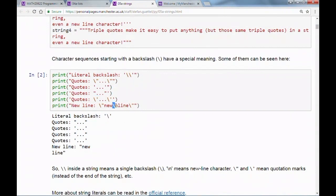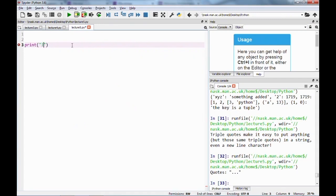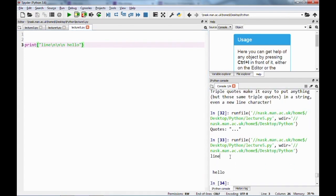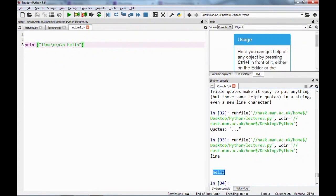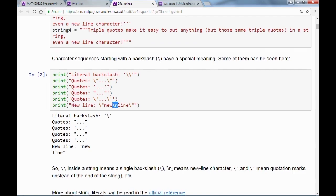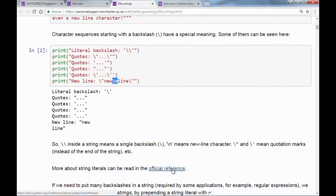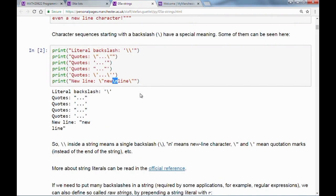Another special character is backslash-n, which produces a newline character in your string. So a string with \n will print 'line', then press enter multiple times, and output 'hello' at the end. These are the most important special characters we'll be using, though an official reference lists them all if you want to learn more.